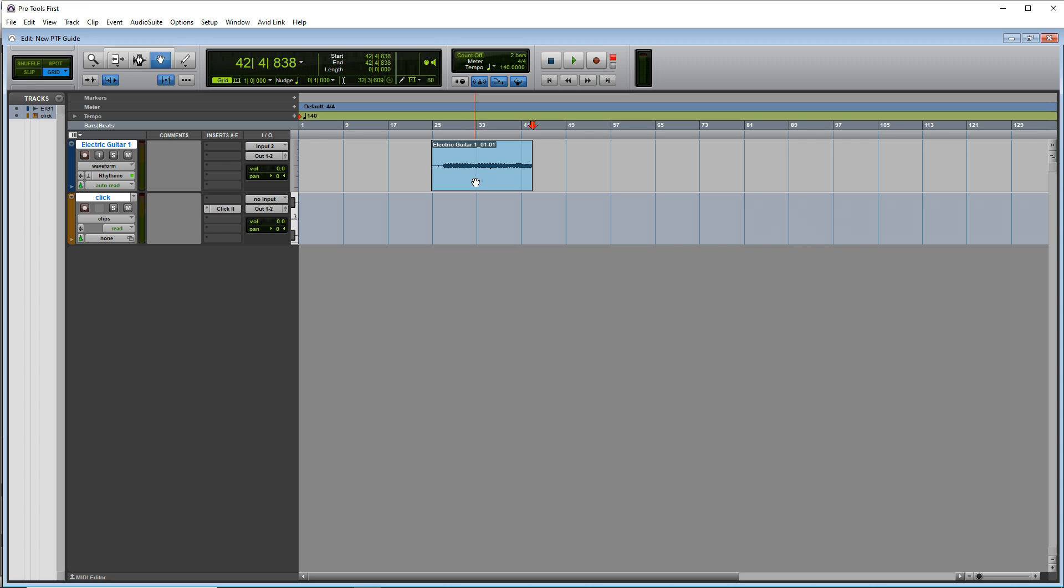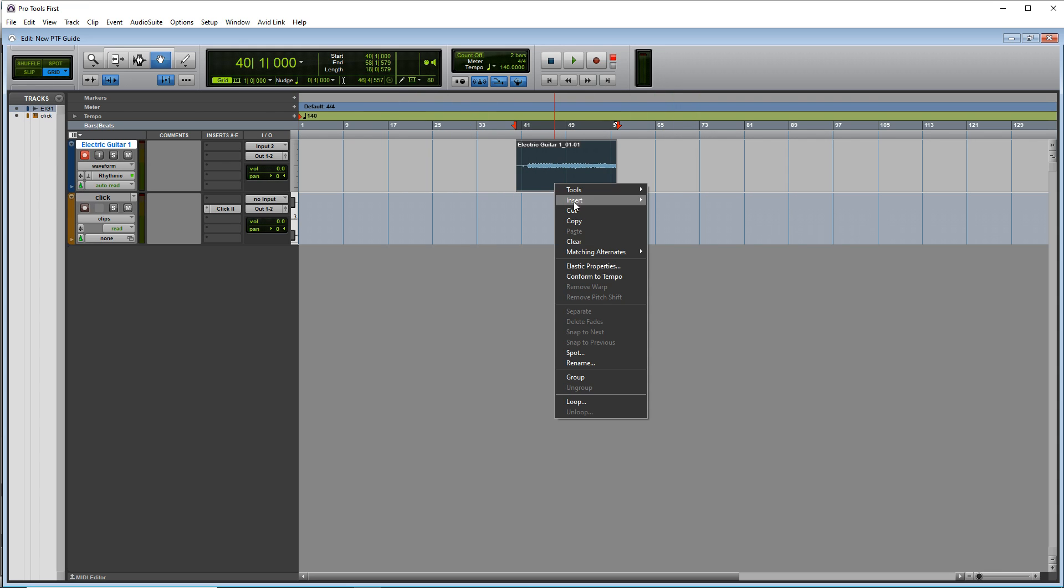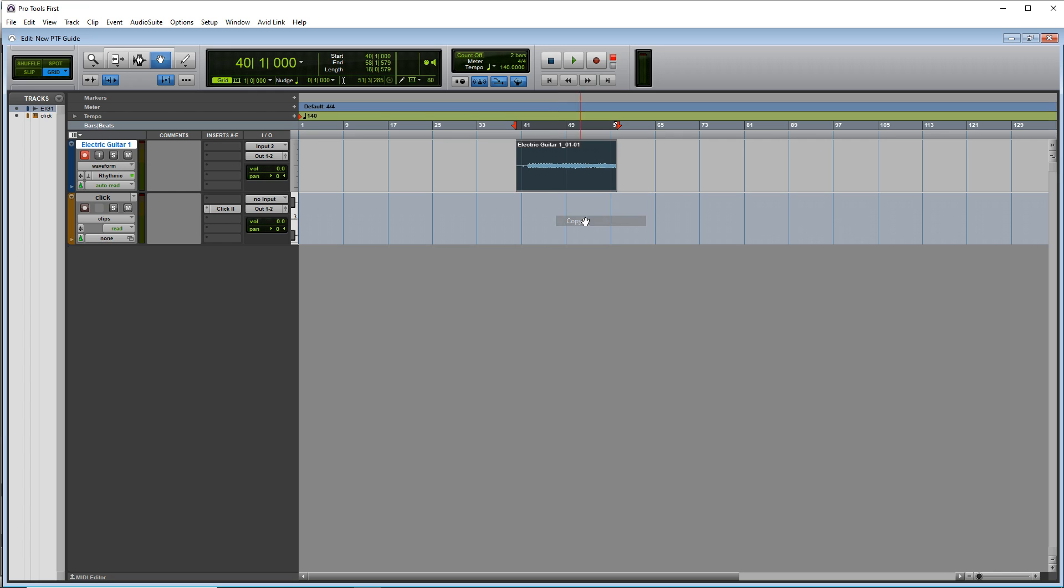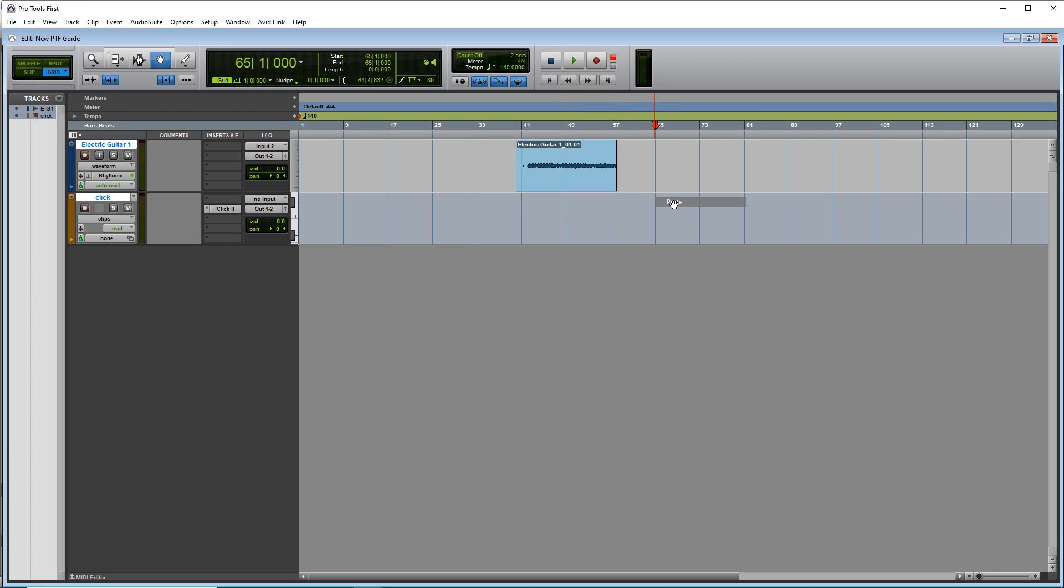You now have an audio clip. And if you have this grabber tool selected, which is the hand here, you can click and drag this all around your timeline. You can copy and paste it by right clicking copy, and then right click paste.